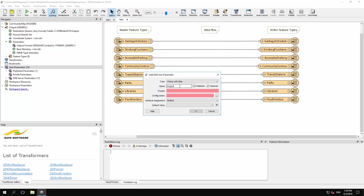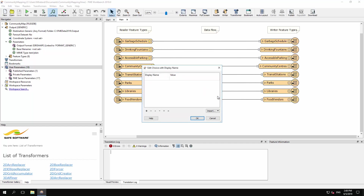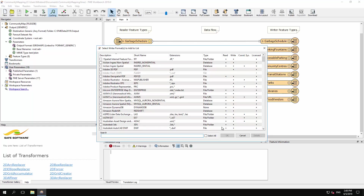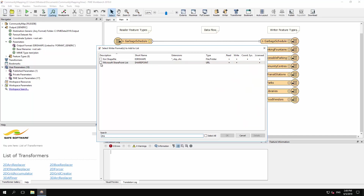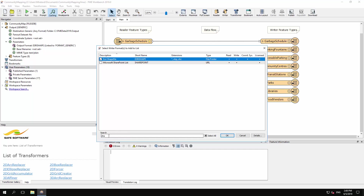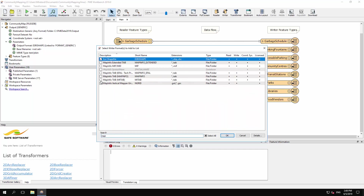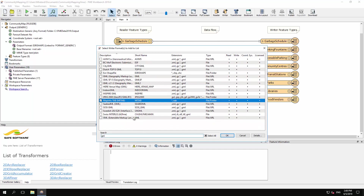For name, enter a value such as output_format, and set something similar for the prompt field — the label to be used alongside the parameter in the web interface. Now click the button alongside the Configuration setting. This dialog is where we define a list of formats. To do so, click Import and select Writer Formats. This opens the full list of FME writer formats, from which we can pick the ones we want to allow a user to select from. The simplest way to find a format is to use the search panel, so search for and put a check mark against the formats Esri Shapefile, MapInfo Tab, GML, and MicroStation Design V8.